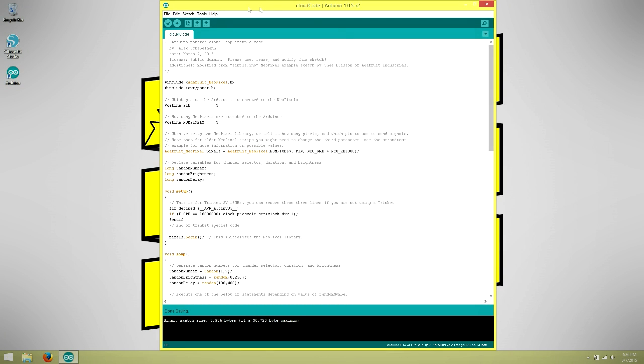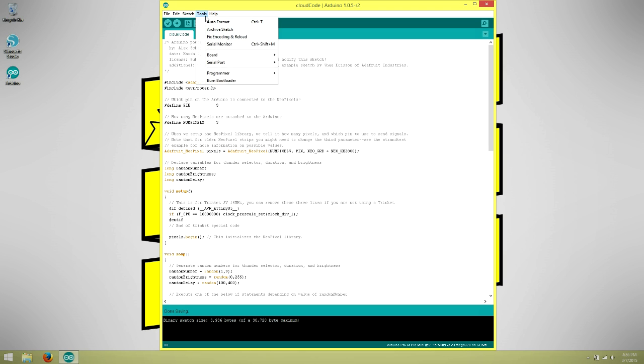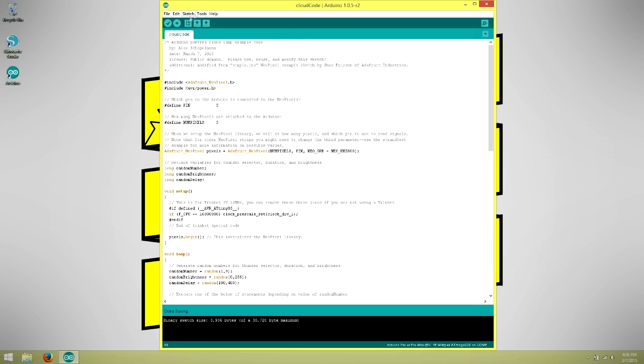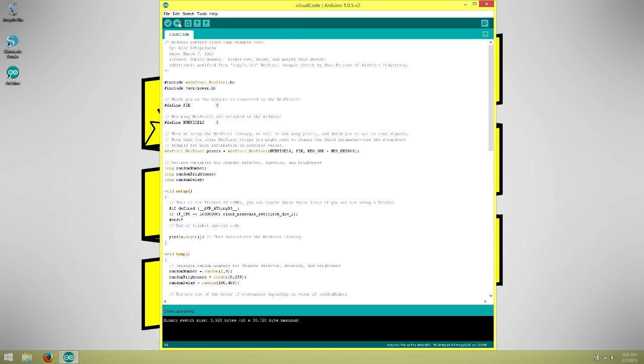Next, tell the IDE which Arduino you will be programming by selecting the Arduino Pro or Pro Mini 5V 16MHz option under Tools, Board. Finally, click on the arrow in the taskbar at the top of the IDE to send your code to the Arduino.